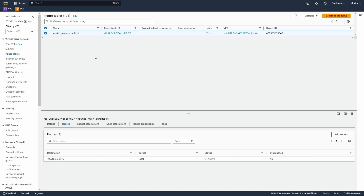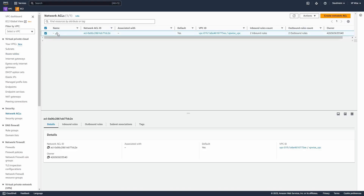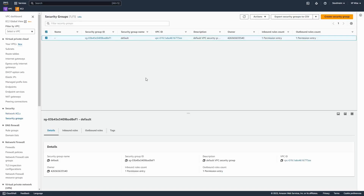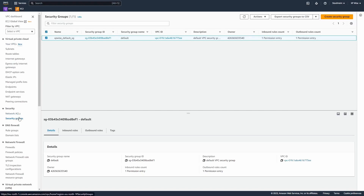We also have by default network ACLs. Network ACLs are used to filter traffic on subnets. I'm going to update the name to XPwise Default Network ACL and save. We also have security groups. Security groups apply rules just like a firewall, but at the VPC level. So network ACLs apply to the subnet, while security groups apply at the VPC level. I'm going to update the name to XPwise Default Security Group. So we have VPC, network ACLs, and security groups — but we need to create additional resources to make this VPC functional.